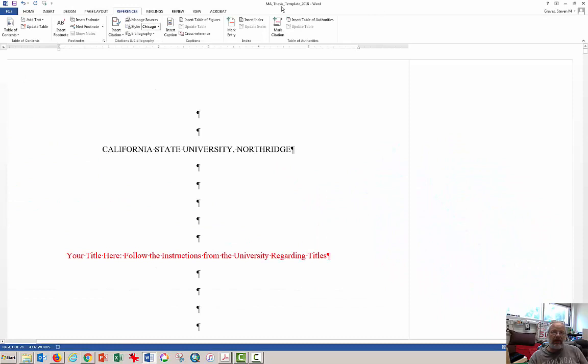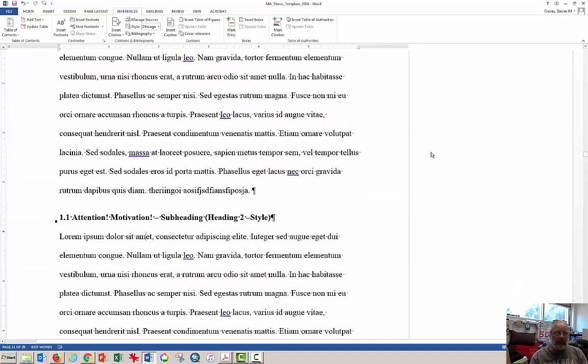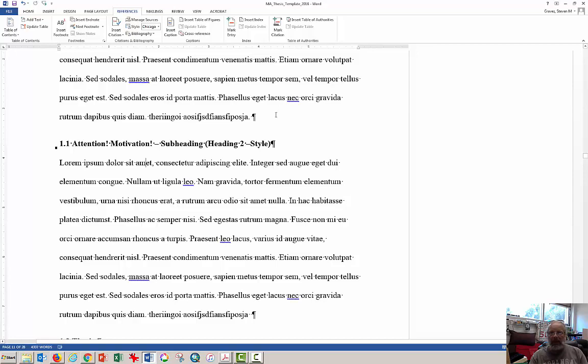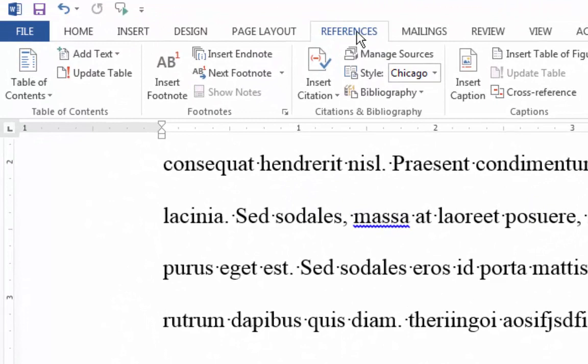Word can really help you with that. What you see on the screen here is a thesis template that I have designed for my students. I'm going to scroll down here to a random spot in Chapter 1 and insert a bibliographic reference. Notice that I have activated the References tab from the top of the software.